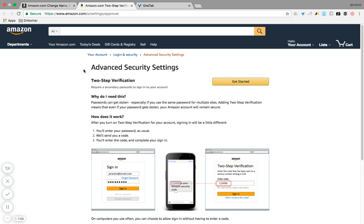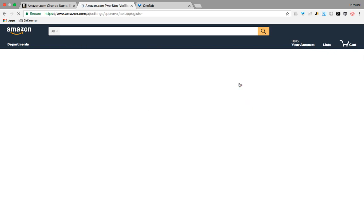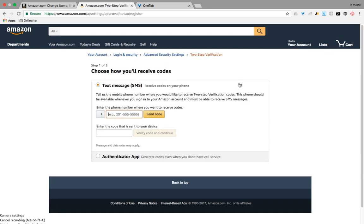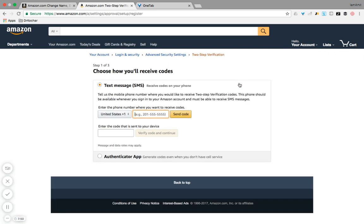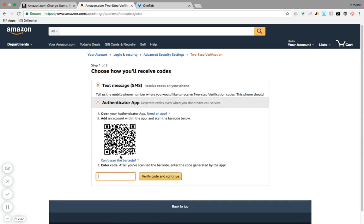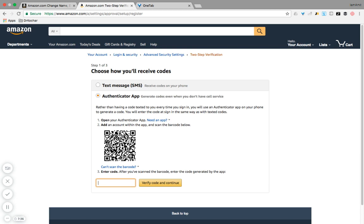Once you hit Edit, it will take you to this screen. Over here it says Two-Step Verification, Get Started. Now we've got two options to set up two-step verification: one is using a text message which we may receive on our mobile phone, and the second option is we may use an authenticator app.